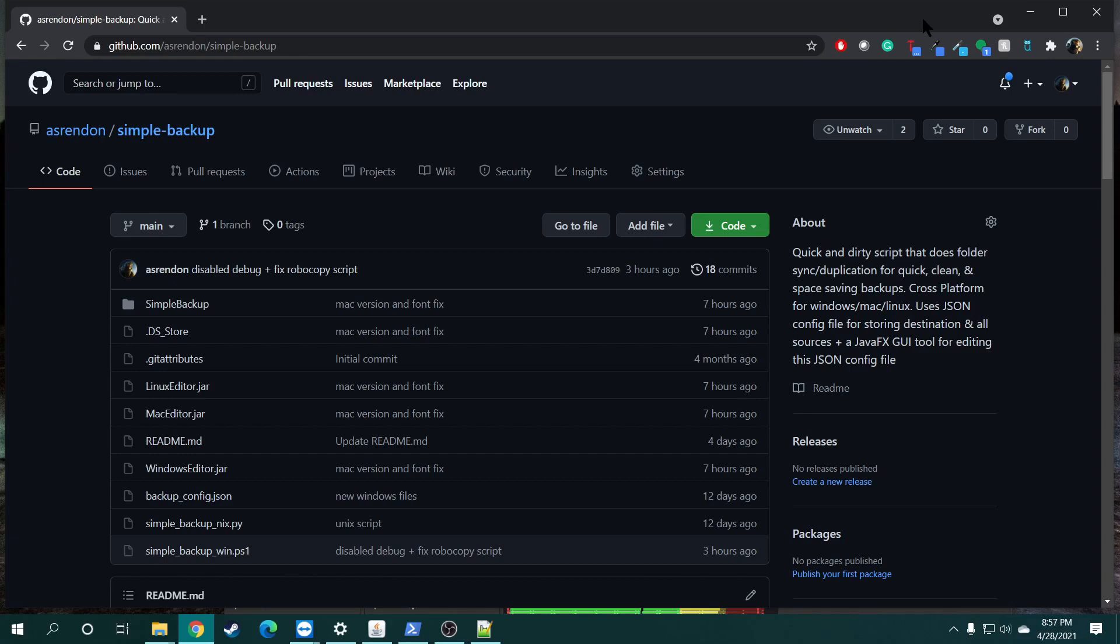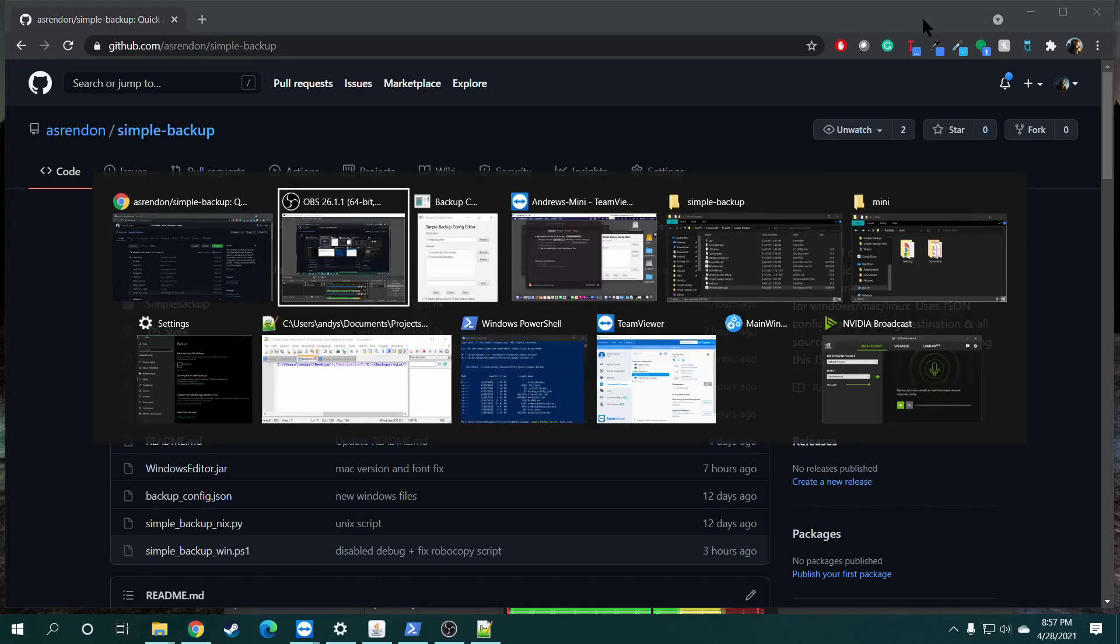I tried to write it for all the platforms - Mac, PC, and Linux. Real quick tool I wanted to make.